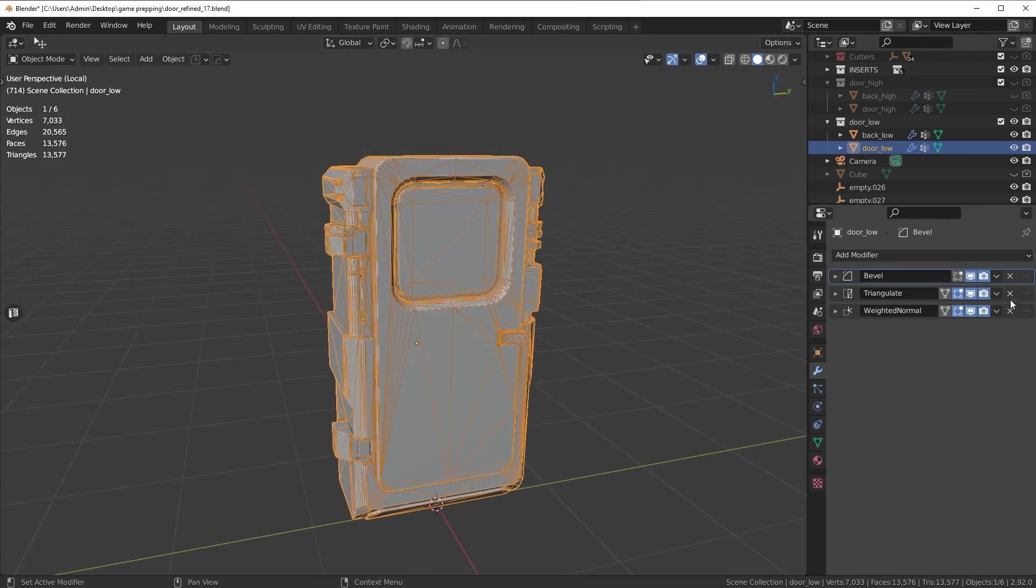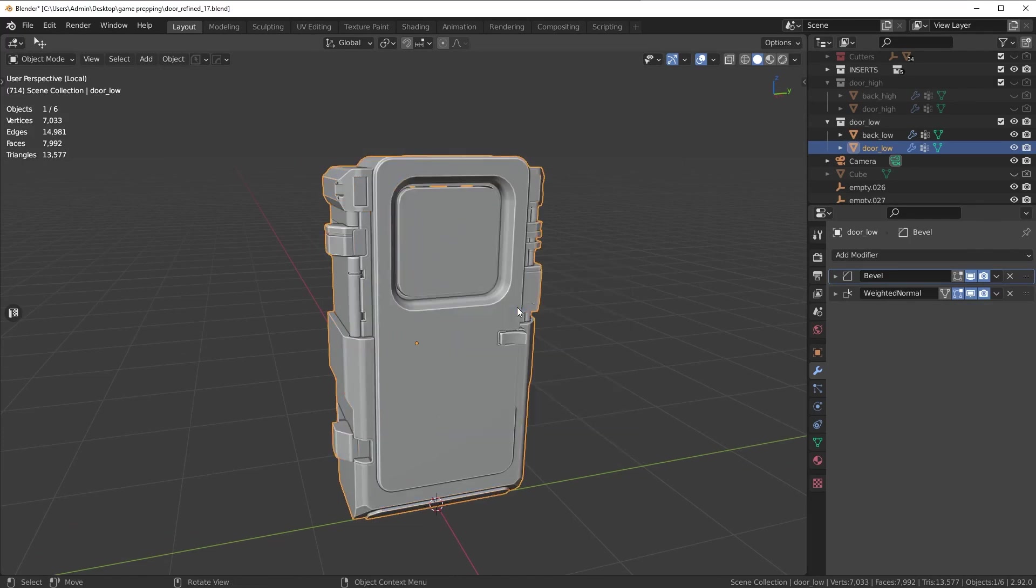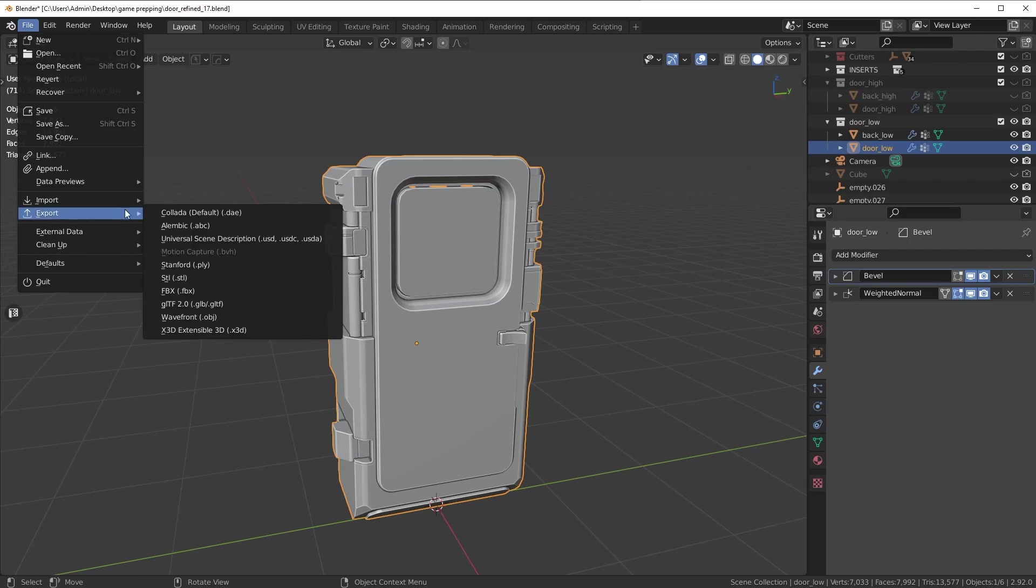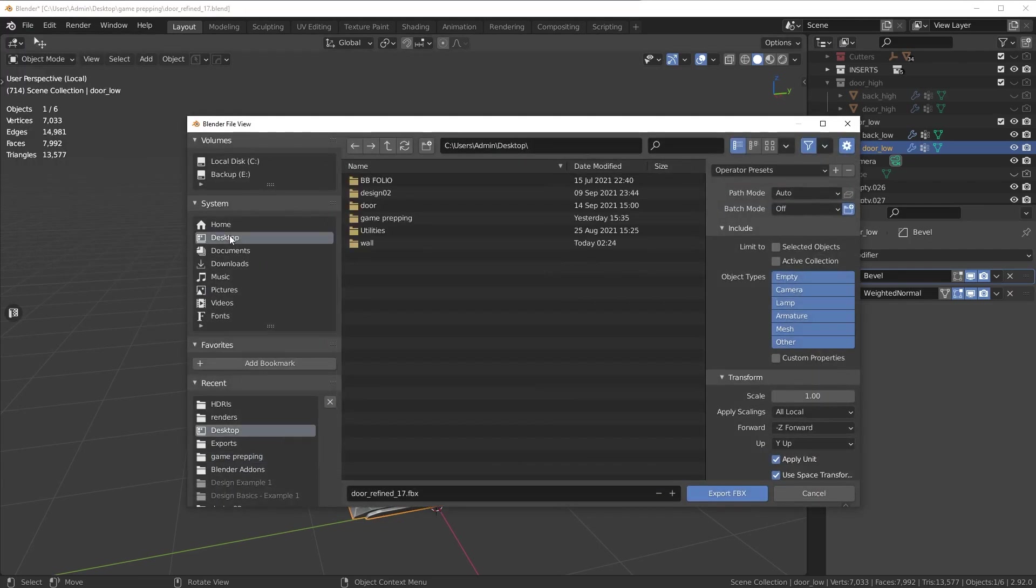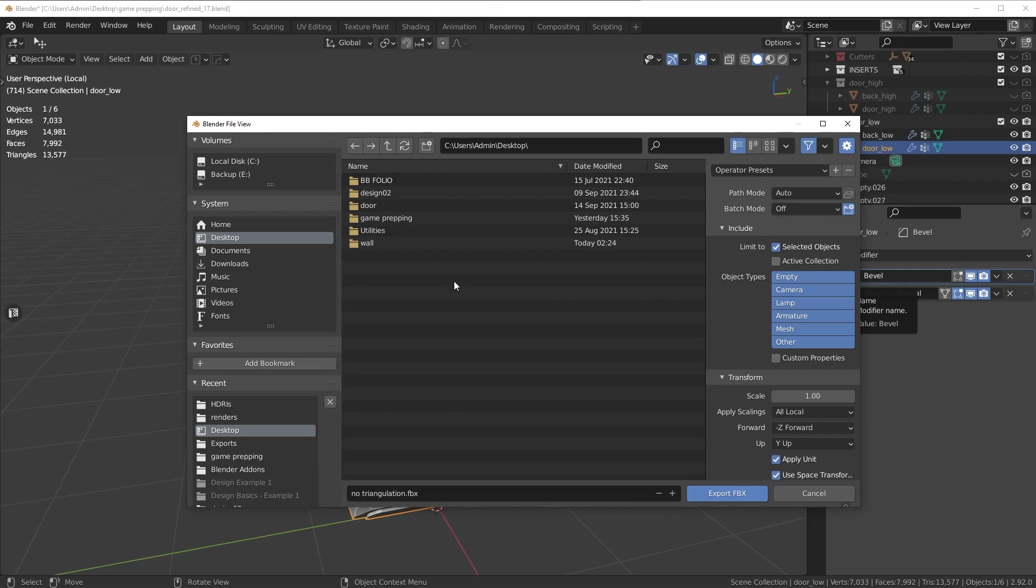What I'm going to do is export this mesh without the triangulate modifier and we're going to see what happens. So I'm going to go up here to file, export, we'll export this as an FBX. I'm just going to do no triangulation for the name. We'll tick on the selected objects button and then export this.